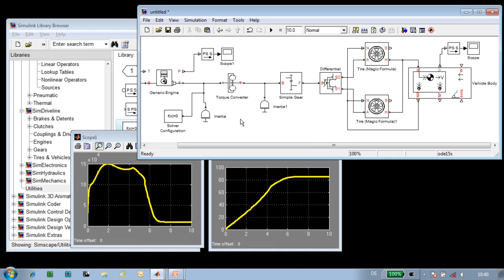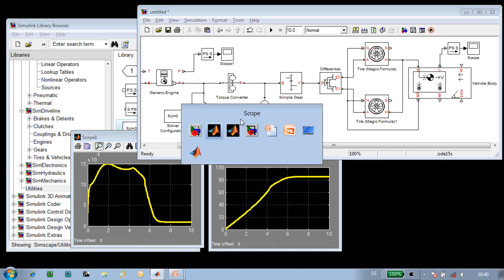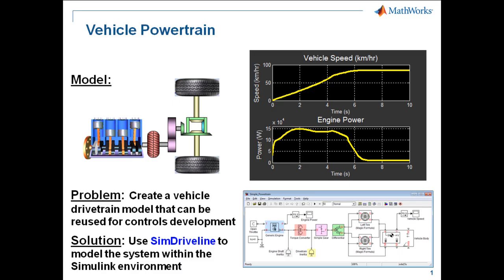This demonstration has shown how we can model a vehicle powertrain using SimDriveline.